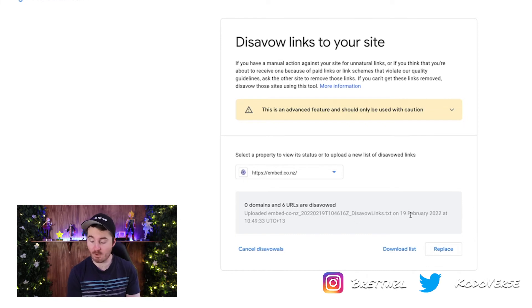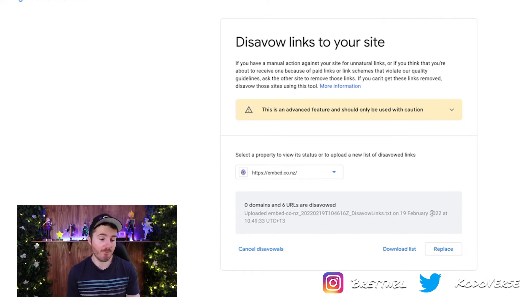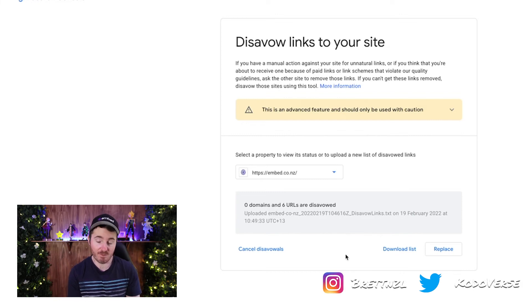As you can see, it's got a brand new date on it for when we last disavowed files, and basically that's all we need to do — it's done. Google will periodically, over time, read this disavow file and make sure that the links in it are not associated with your website. Doing this over time is going to be a good way to increase your domain authority, hopefully increase your Google search rankings, and make sure you're only associated with good sites rather than negative ones.